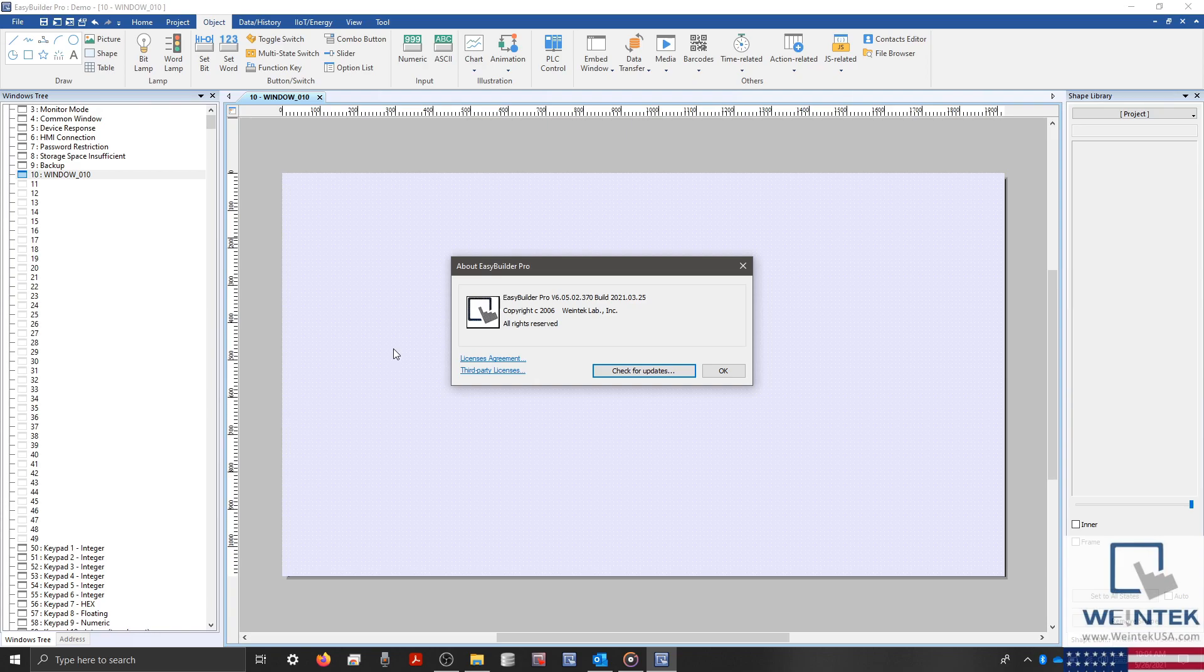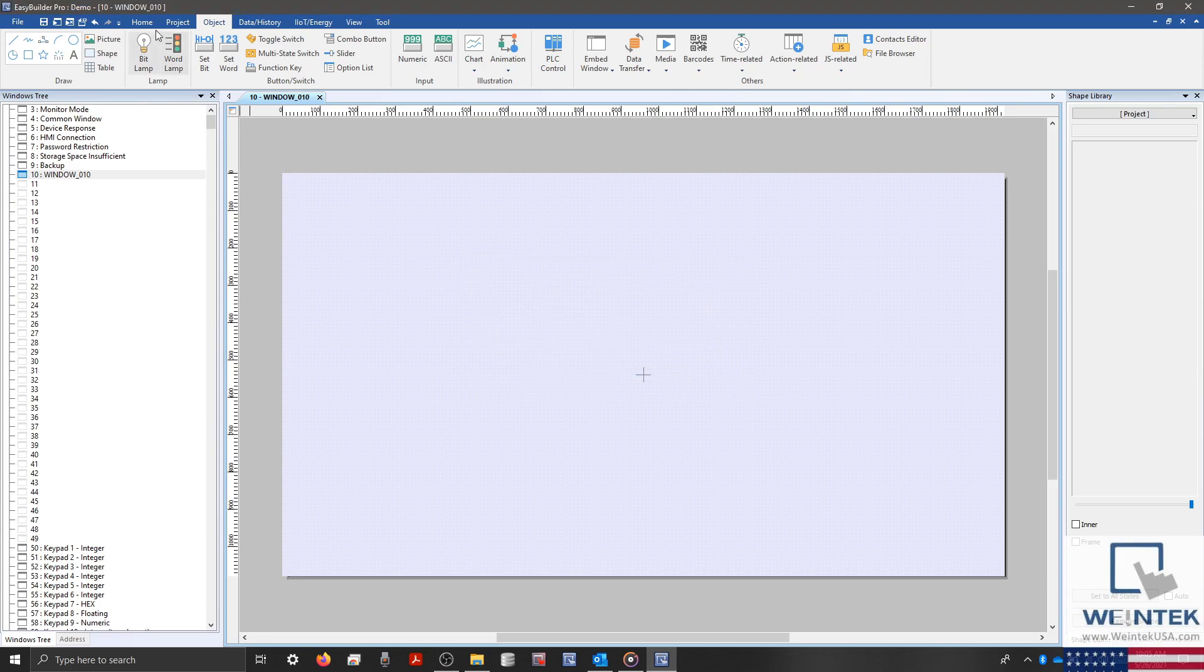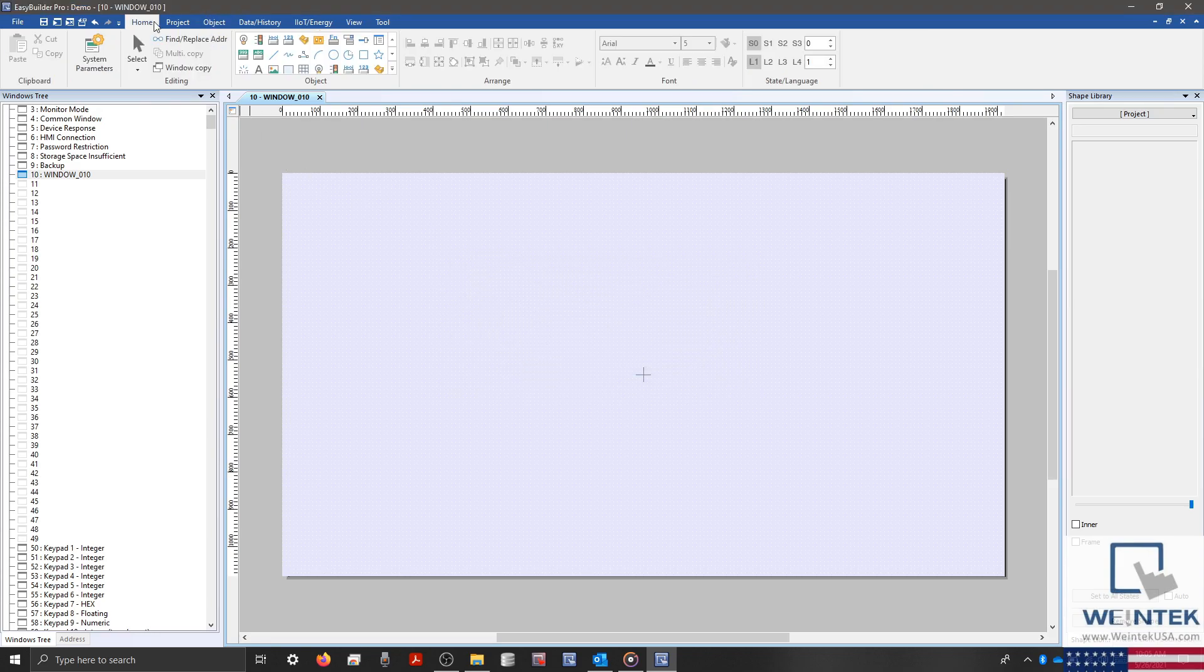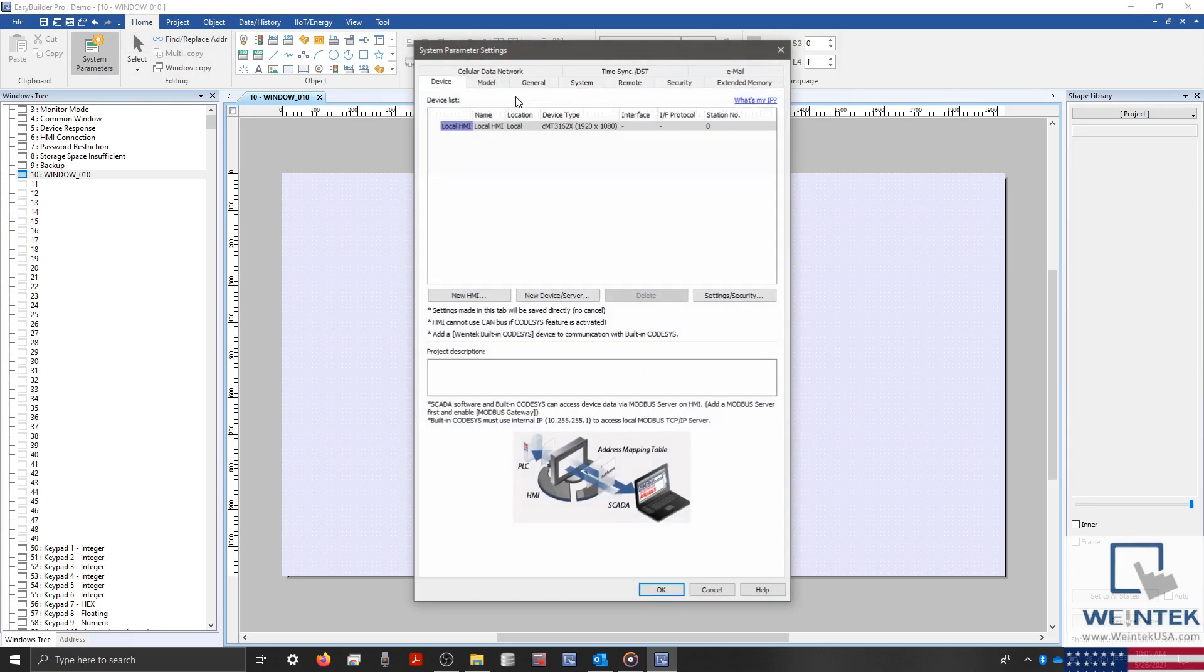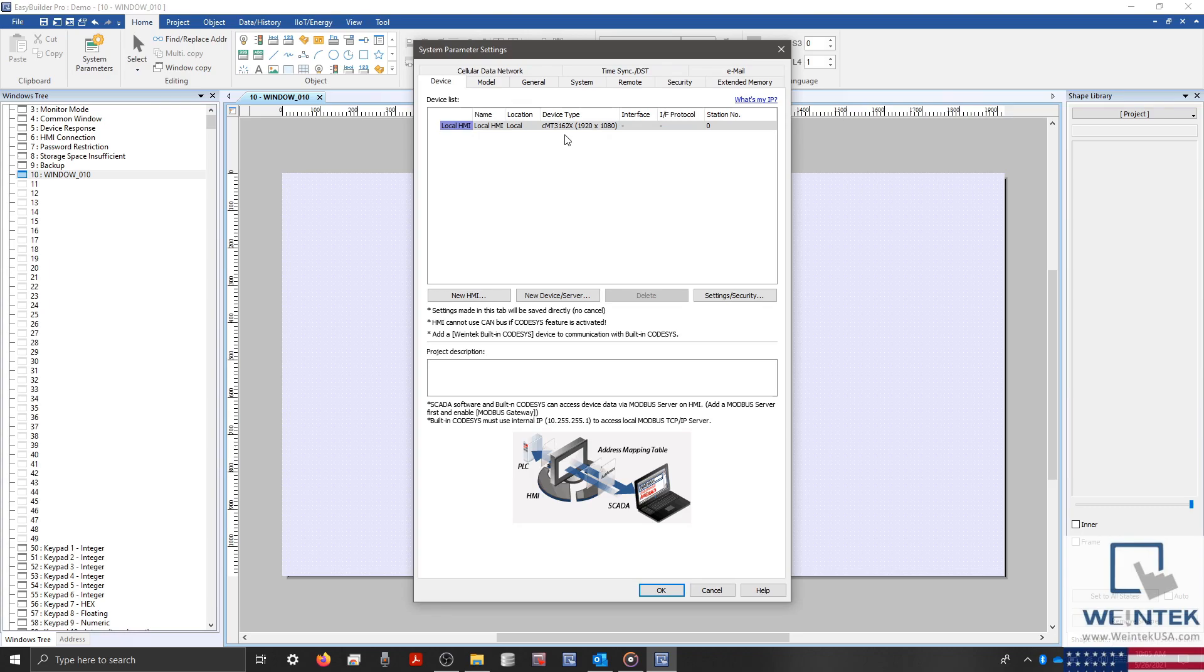With that said, I'll be using EasyBuilder Pro version 6.05.02.370 within this demonstration. And also, I've selected a CMT3162X.